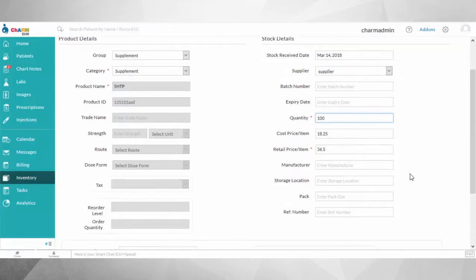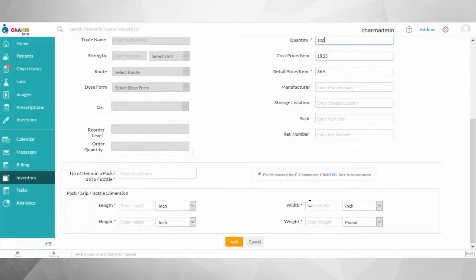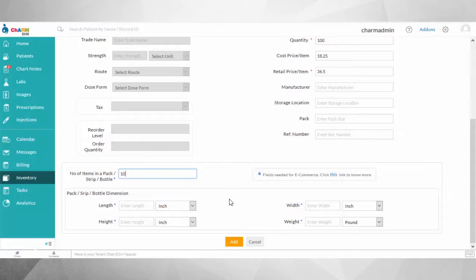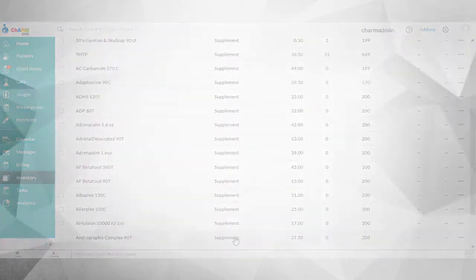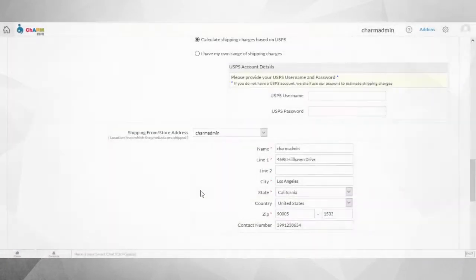These include the number of items in a pack, strip, or bottle, and the dimensions of that pack, strip, or bottle. This is only possible if you do your shipping through UPS or USPS and have your shipping costs calculated based on their standards. For UPS and USPS, the shipping charges are calculated on the parcel box size and the shipment address.